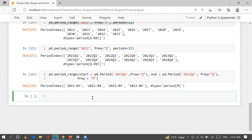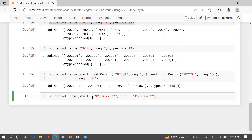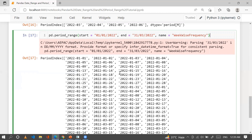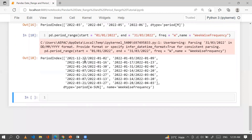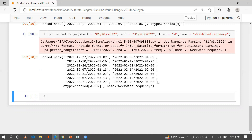Let's now generate week-wise frequency using period_range. With start='2022-01-01', end='2022-03-31', and name='week_wise_frequency', the default gives us day-wise results. Changing freq='W' gives us weekly ranges: January 27 to February 2, February 3 to 9, February 10 to 16, February 17 to 23, and so on.